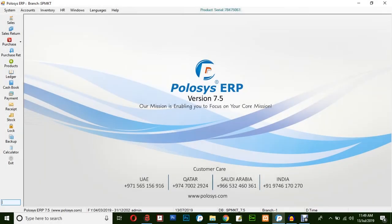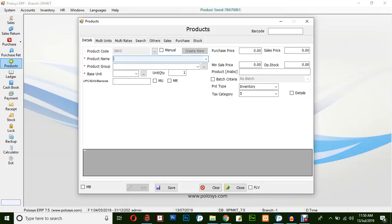Hello and welcome to Polosys Technologies. In this quick video demonstration, we will be learning how to create a product in Polosys ERP. Select the product from the left hand side.